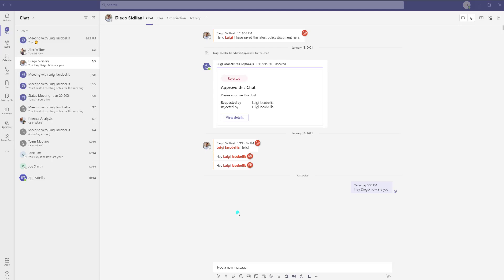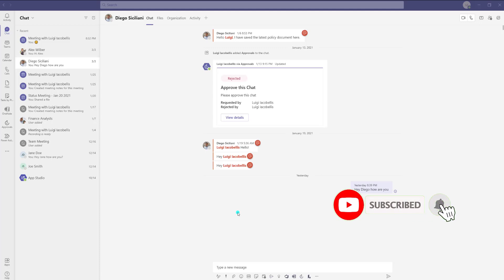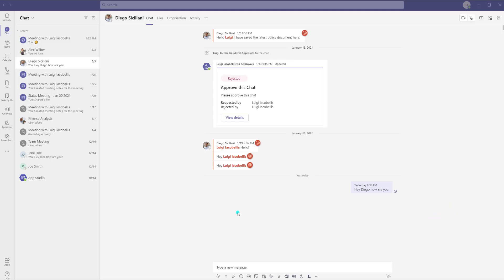Now before I get started, what exactly do I mean by pop out apps? I'll ask you a question. Have you ever found yourself wondering whether you can open multiple windows in Microsoft Teams? Perhaps you're working on a document, you're trying to chat, you're trying to create a channel post, you're trying to check your calendar, and in those scenarios you've had to jump around.